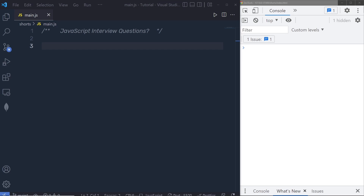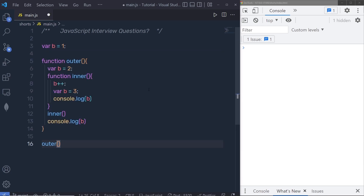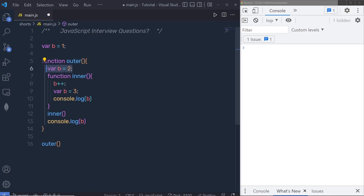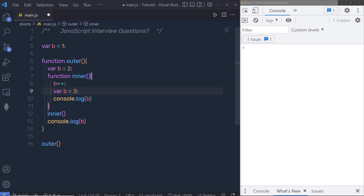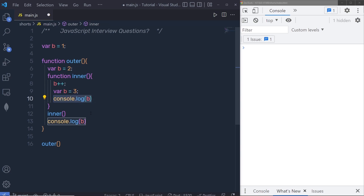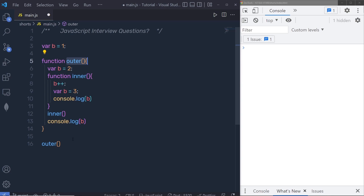Now in a JavaScript practical interview, you may be given a program to find the output and the reason. In this program, there is a variable b with value 1. Then there's a function called outer, which has a variable b with value 2. Inside outer there is an inner function that increments b, then declares var b with value 3 and logs it. The outer function calls inner and then logs b.